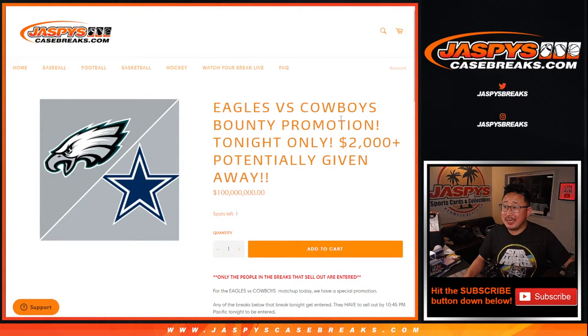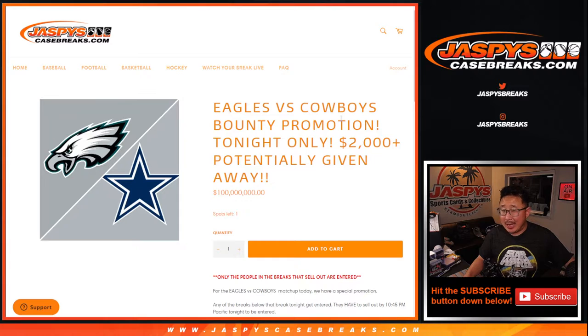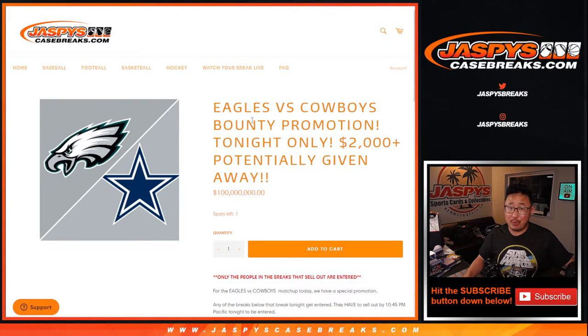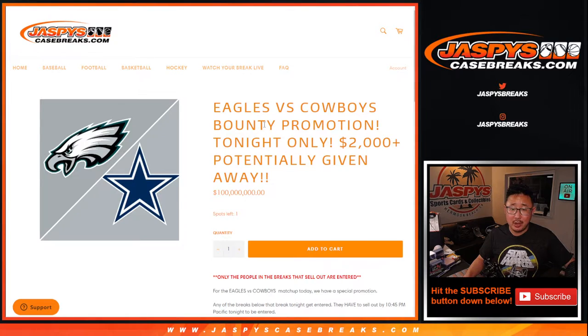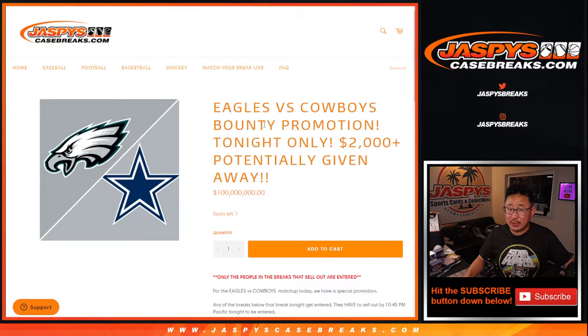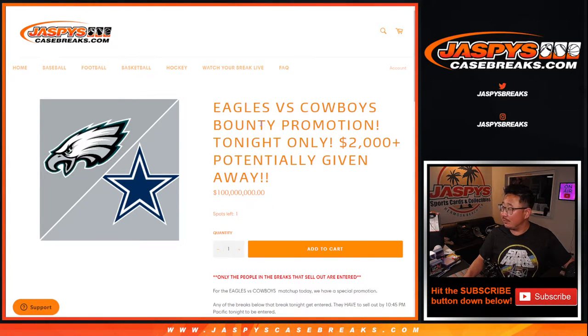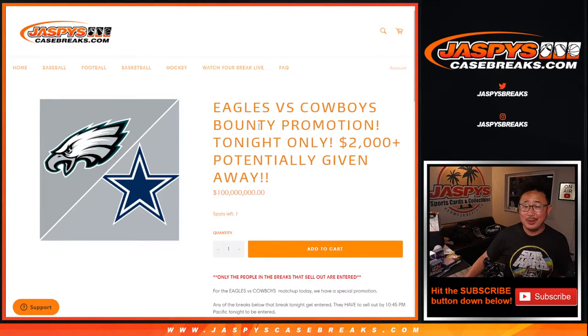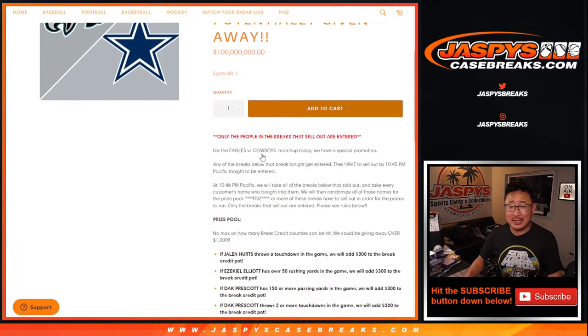Hi everyone, Joe for JaspiesCaseBreaks.com. We did it. We knocked out the Eagles-Cowboys bounty promotion, our Monday Night Football promo. I think you'll start to see these pretty often in these sort of primetime games - Sunday night, Monday night, Thursday night. Just keep an eye out, we're not going to do it all the time, but you'll see it.